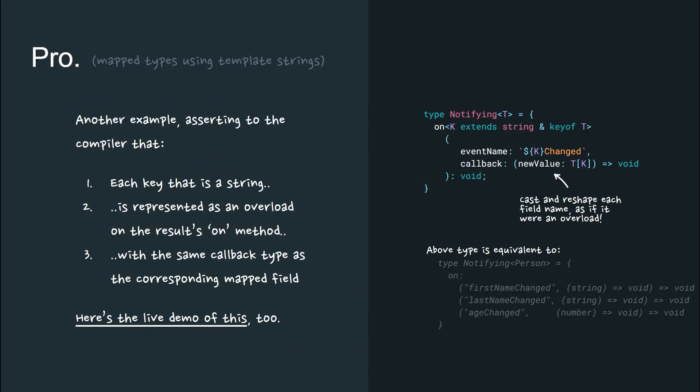Another example asserts to the compiler that each key is a string represented as an overload on the results on method with the same callback type as the corresponding mapped field. There's a live demo of this here too.